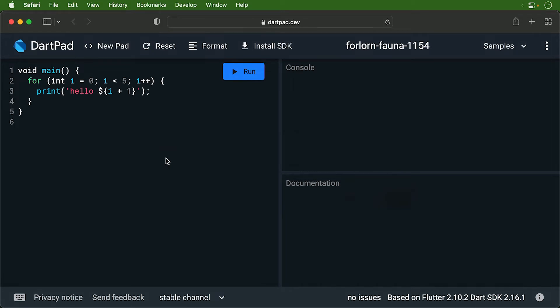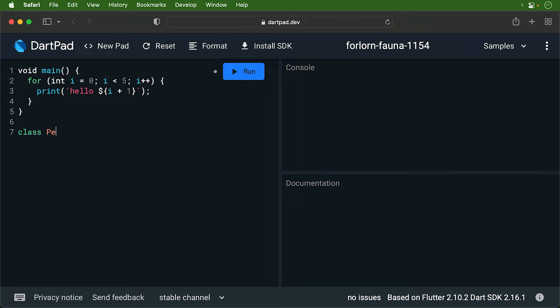We're going to create a person class that will keep track of the person's first name and the person's last name. We'll start by defining a new class. We use the class keyword, followed by the class name. By convention, we start our class names with uppercase.